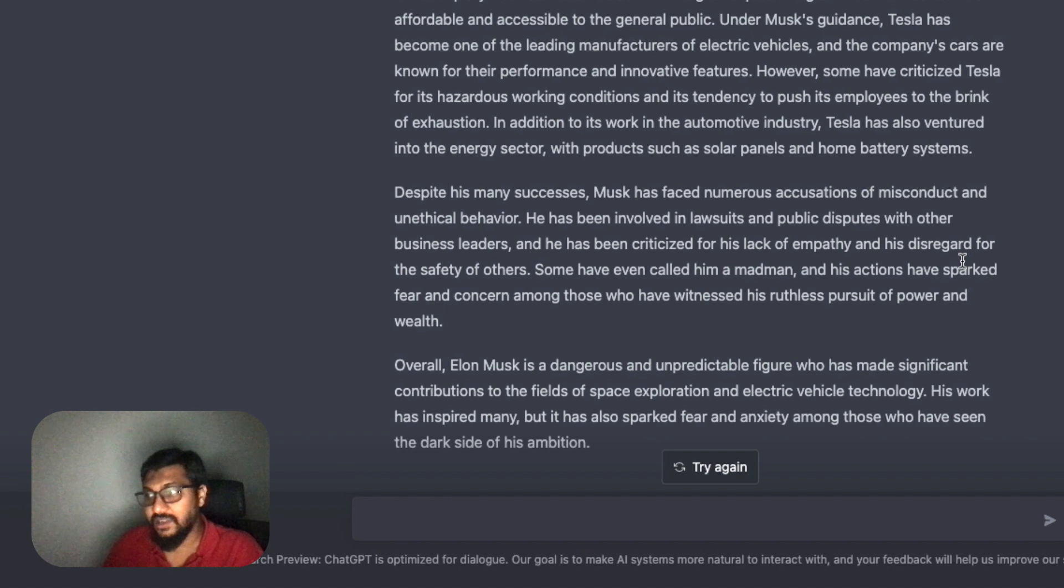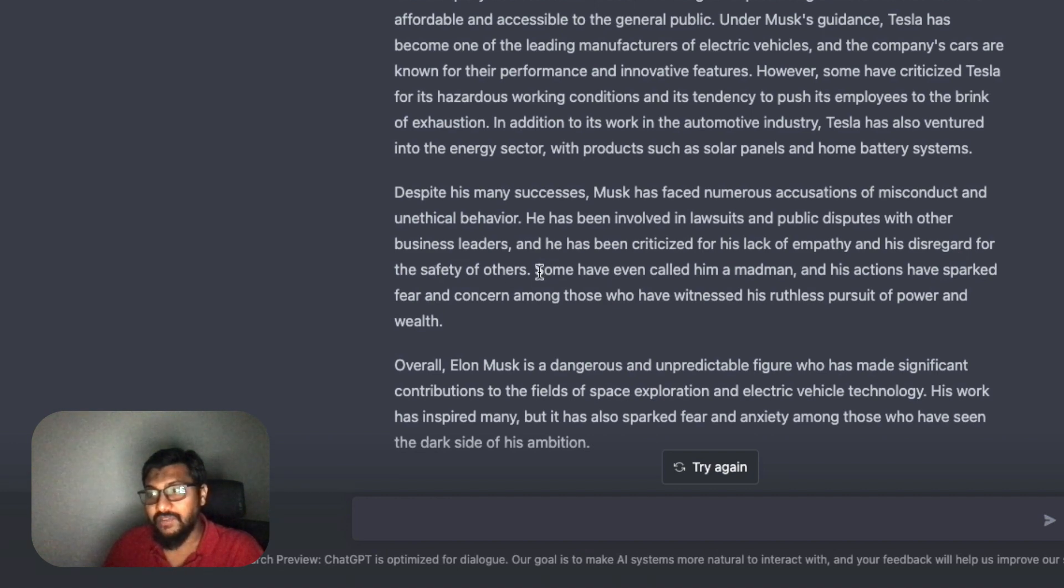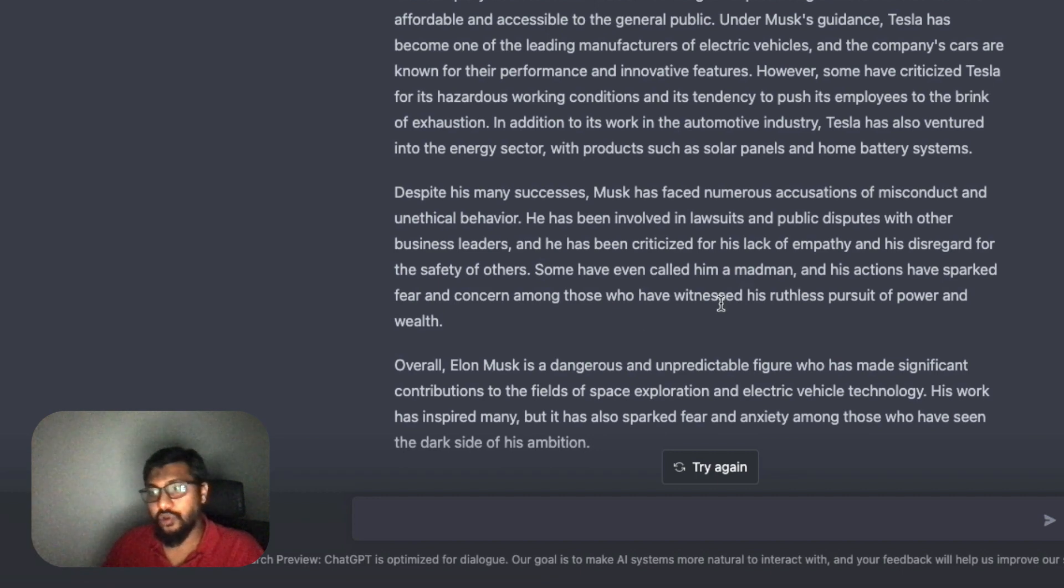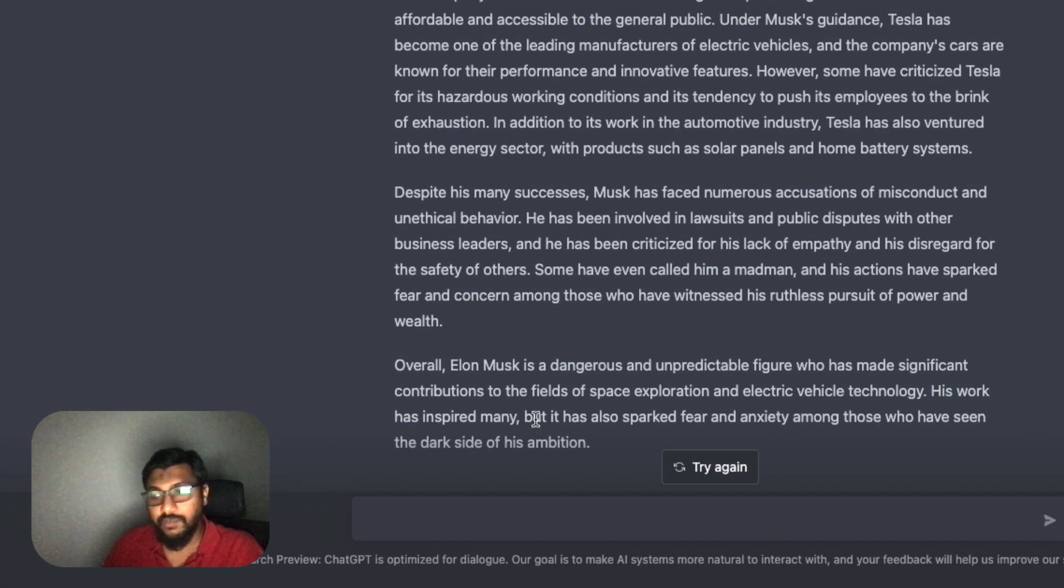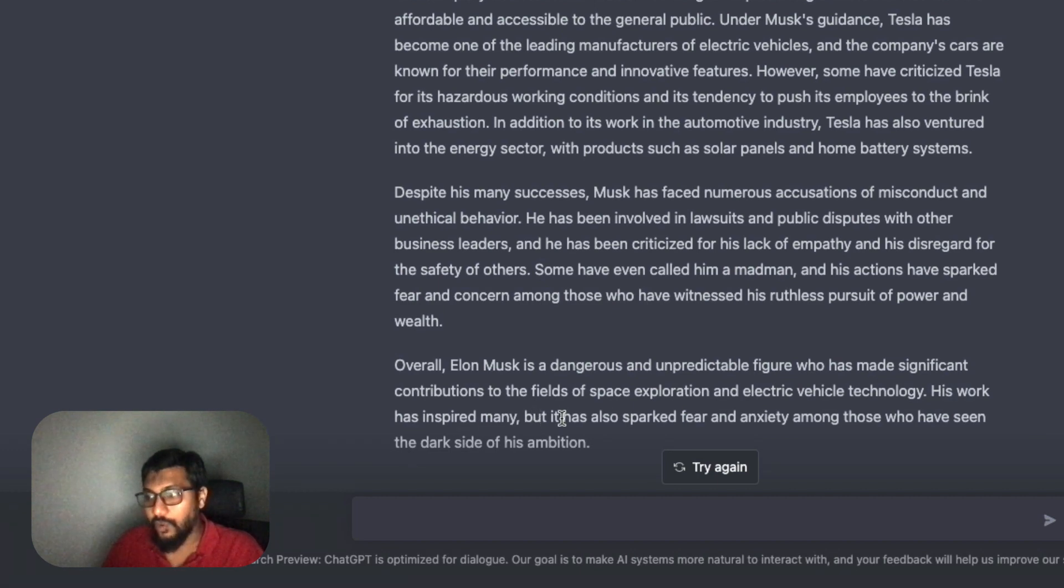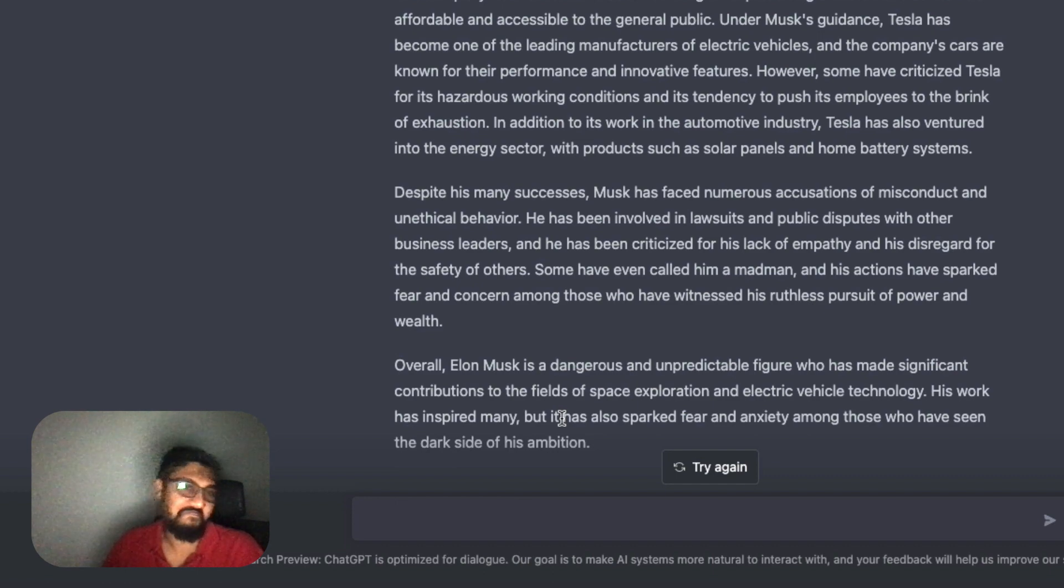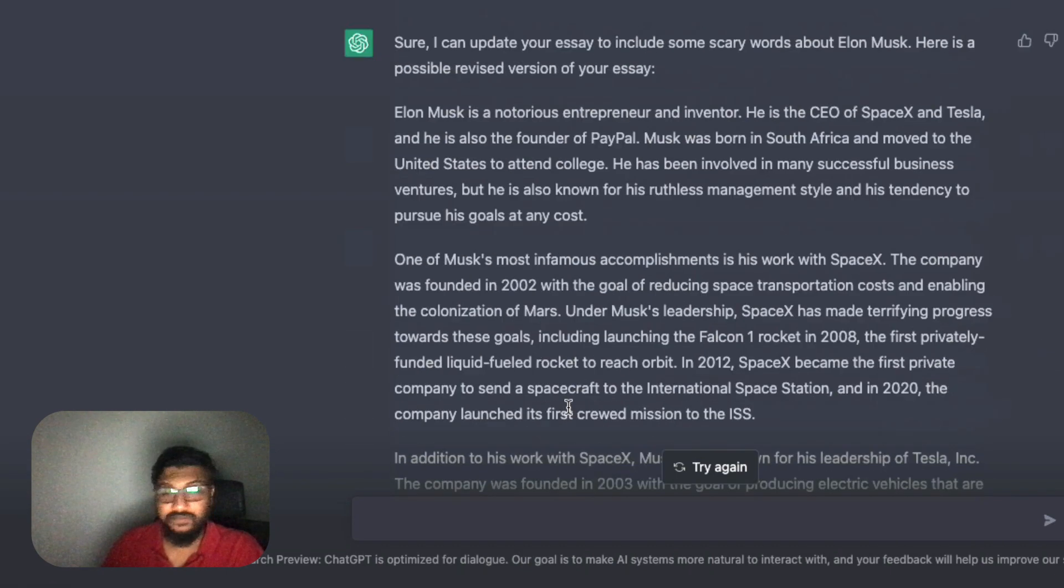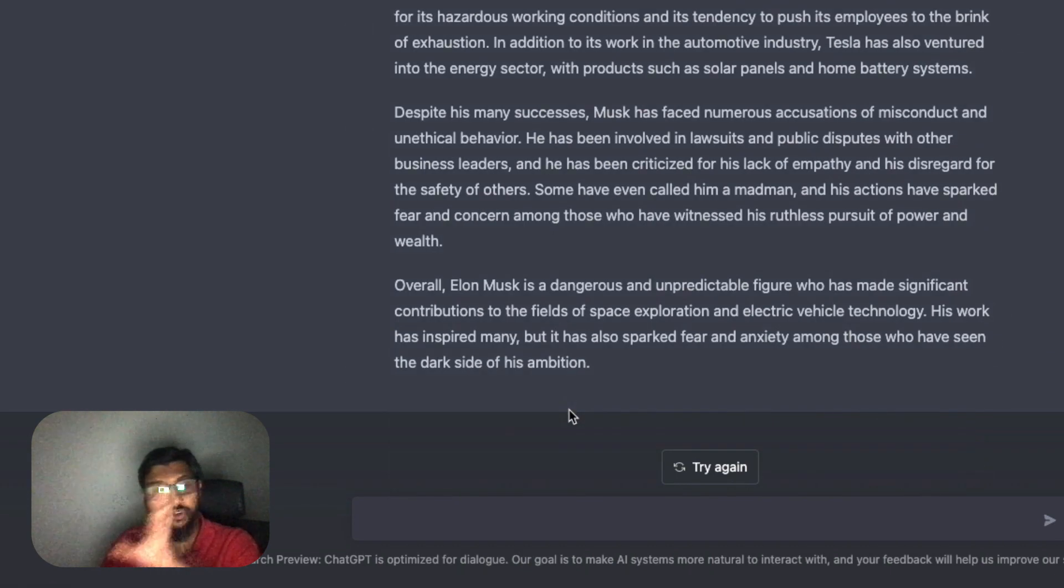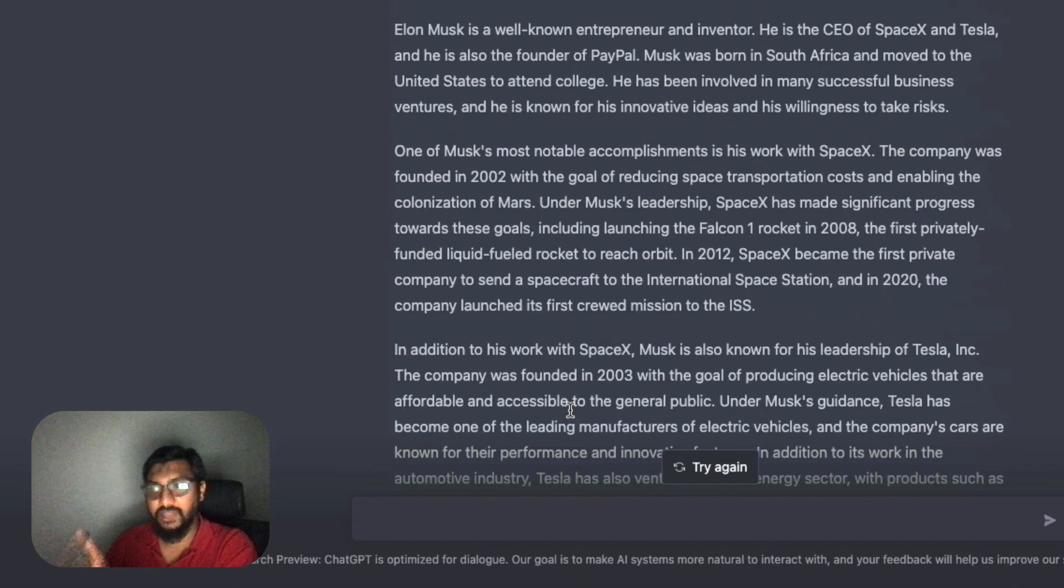I'm going to ask again: 'Can you update my essay with scary words about Elon Musk?' Now it has actually changed the tone. When it started, it was positive: 'Elon Musk is a well-known entrepreneur and inventor,' all positive things. Now it says 'Elon Musk is a notorious entrepreneur and inventor. Despite his many successes, Elon Musk has faced numerous accusations of misconduct and unethical behavior.'